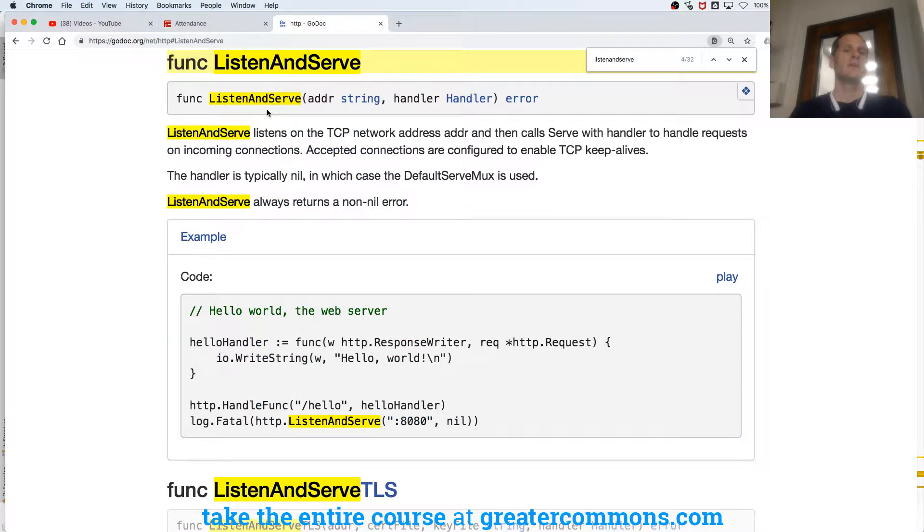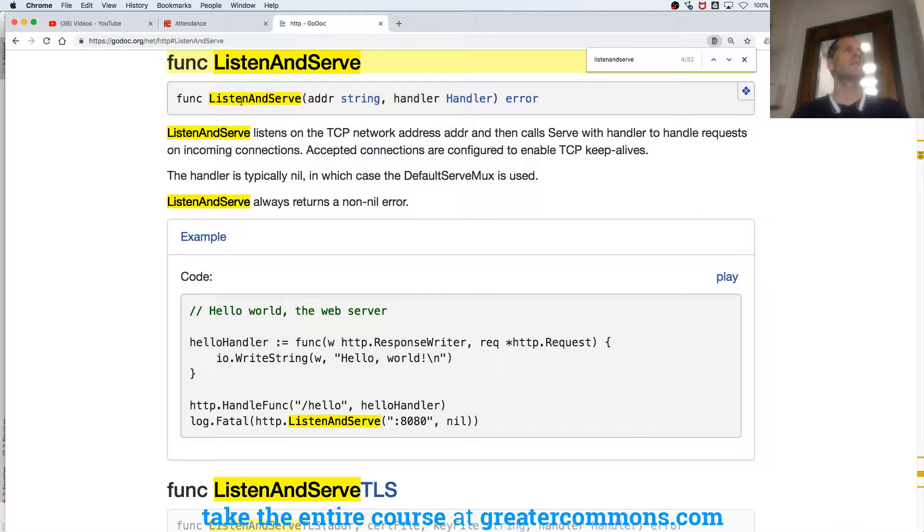So here's listen and serve, which is how we start our server, and that's appropriately named.